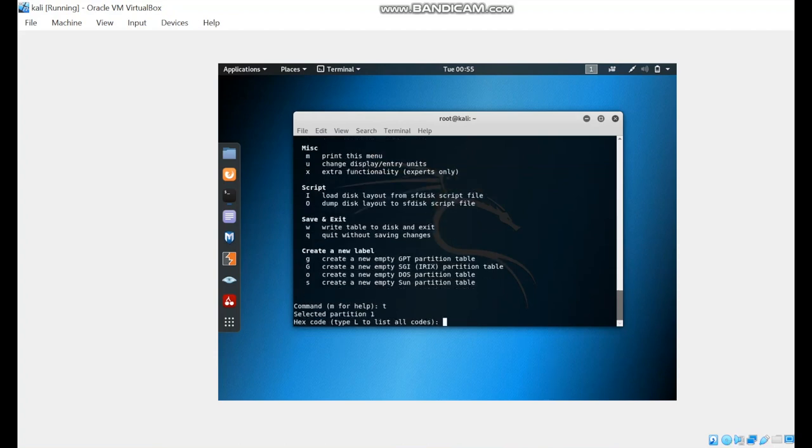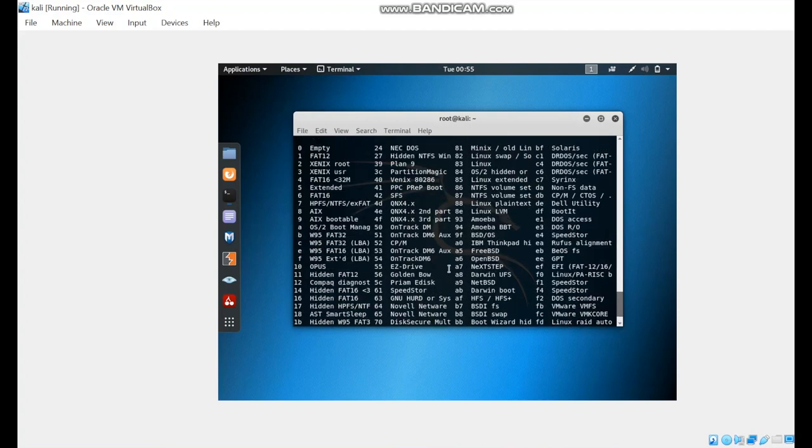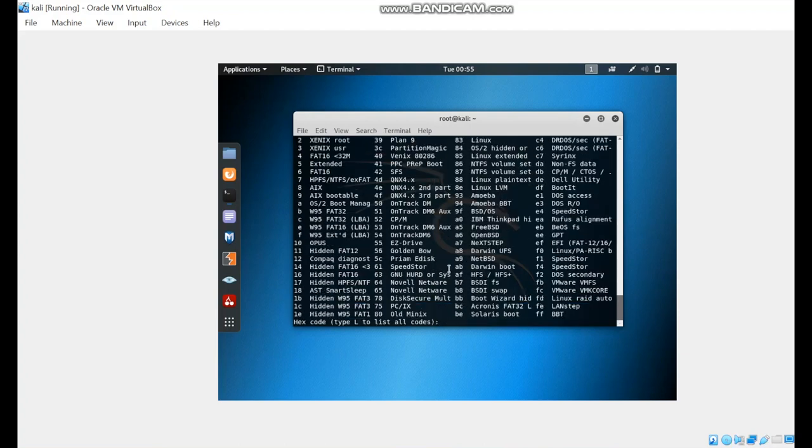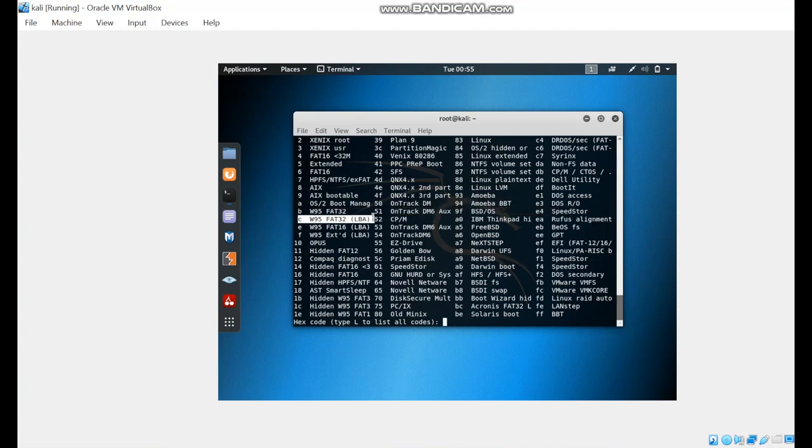We will list all of the codes. These are all of the available codes that we can change as a type of partition. This is the code that we need, the type that we need. We're going to write C.